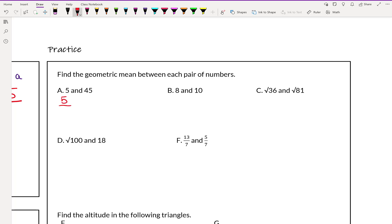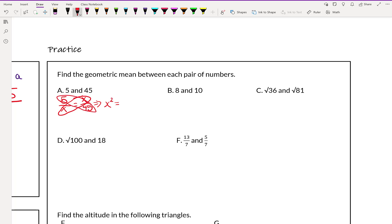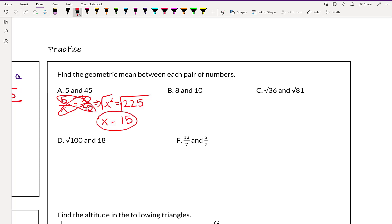When we set this up we have five over x equals x over 45. Five fills the spot of a, 45 fills the spot of b, and x is what we're looking for. x times x gives us x squared equals five times 45, which is 225. Taking the square root of both sides eliminates the squared on x, and the square root of 225 is 15. So the geometric mean of 5 and 45 is 15.